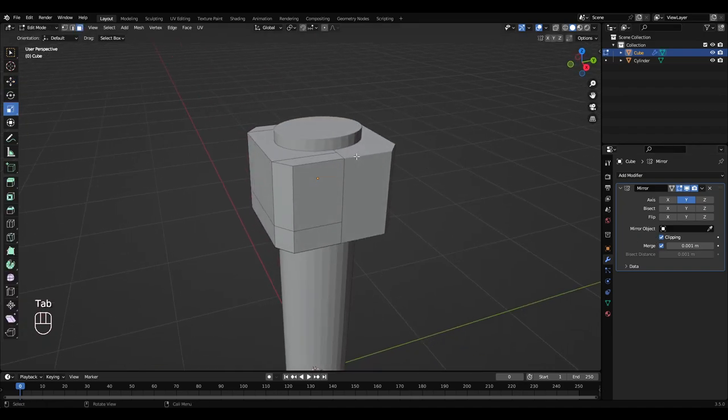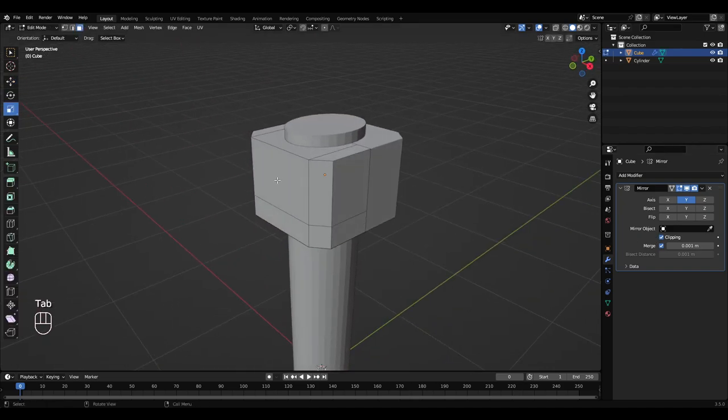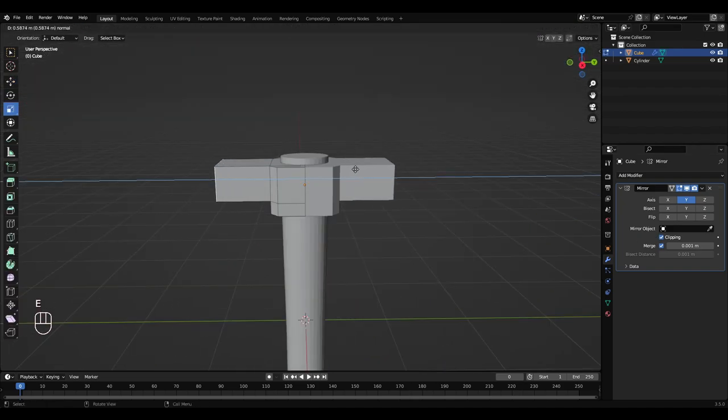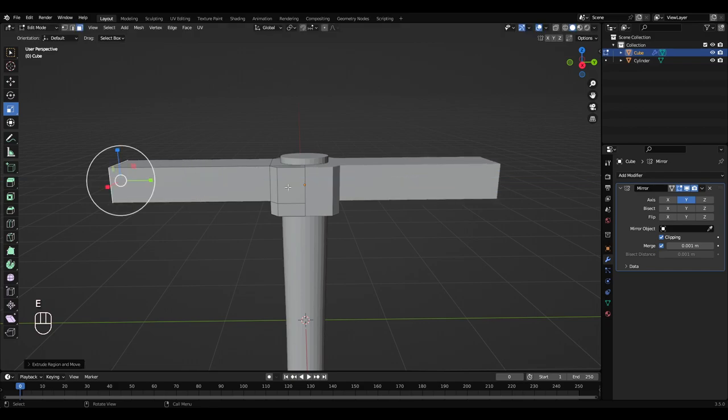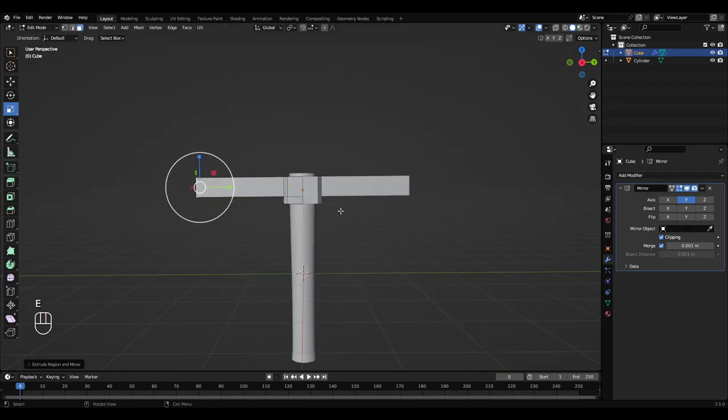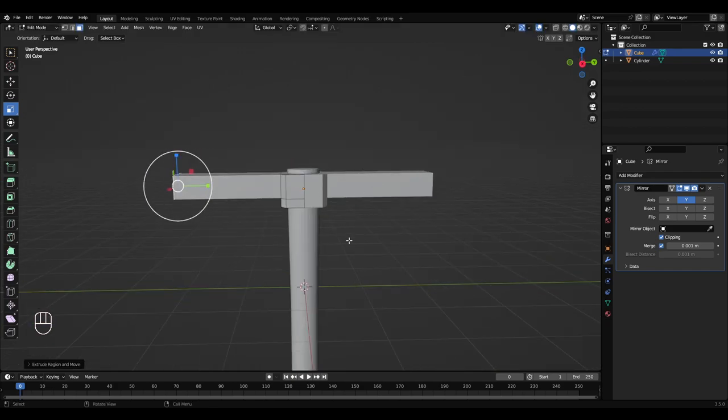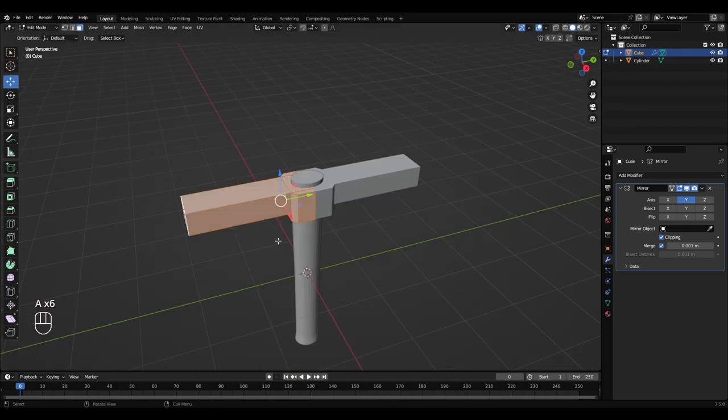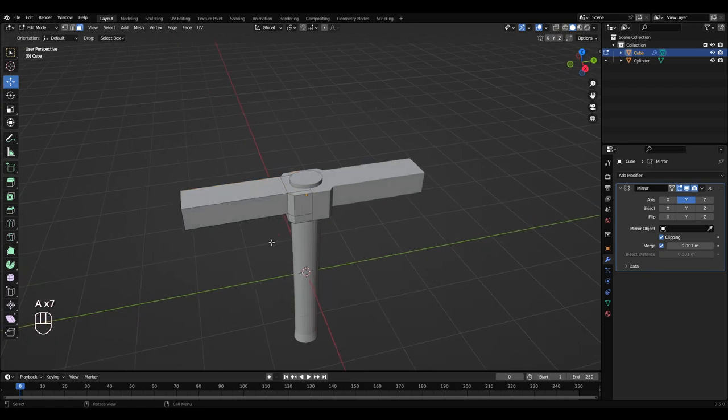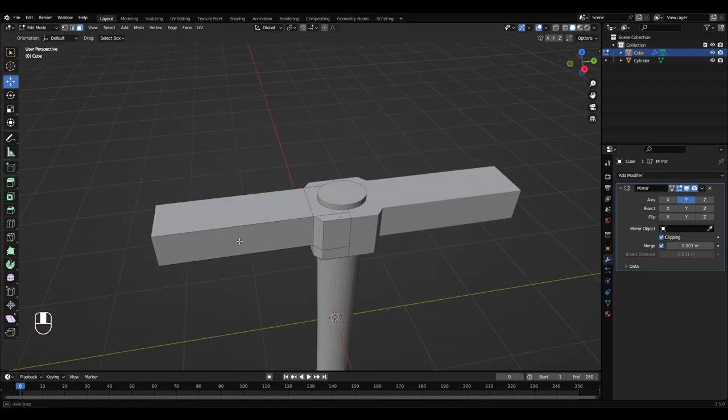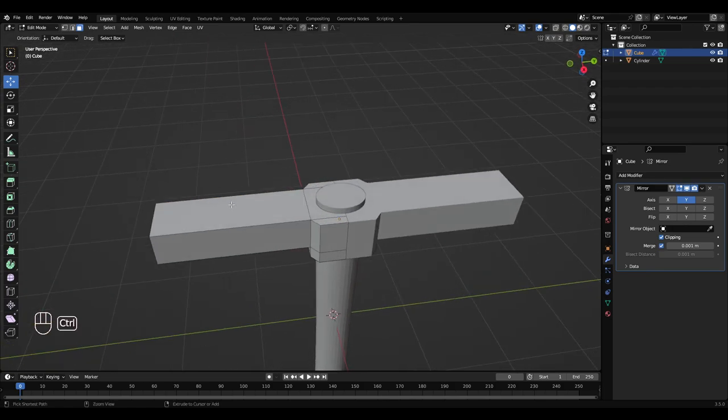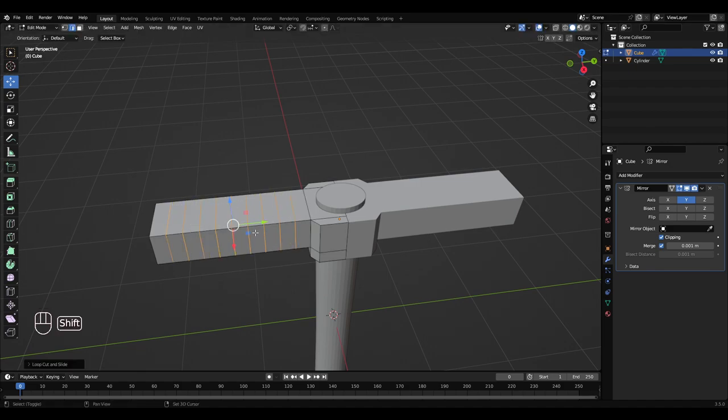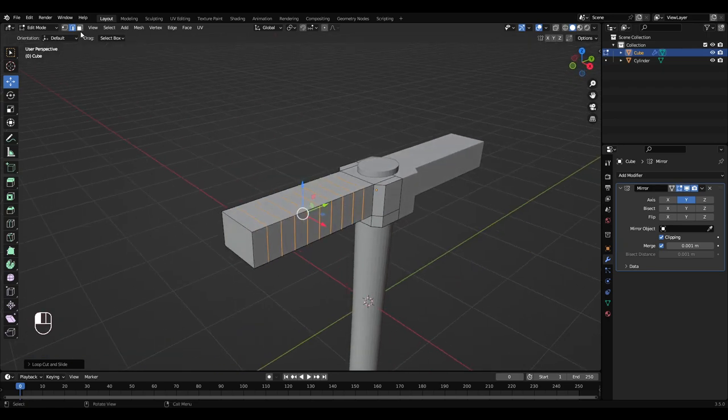So press tab. Press E, drag that out a bit. So you can see it being mirrored on that side. Double tap A to deselect all that. And press Ctrl R halfway over this edge here.